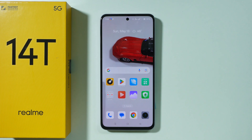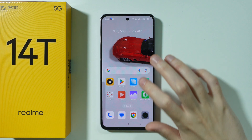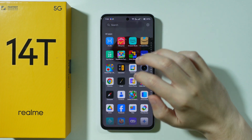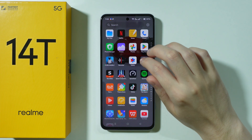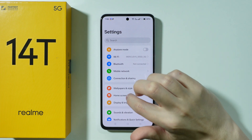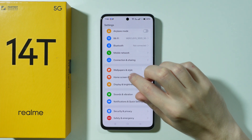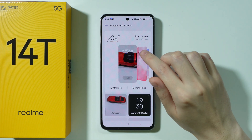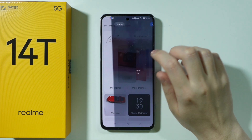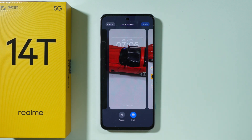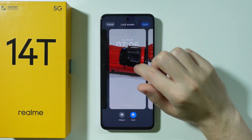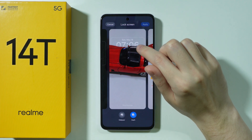If you want to change the lock screen clock on Realme 4D and E, first of all we need to go to Settings. In Settings, we can choose Wallpapers and Style, and then tap on the current theme in order to find the lock screen options, including the clock.